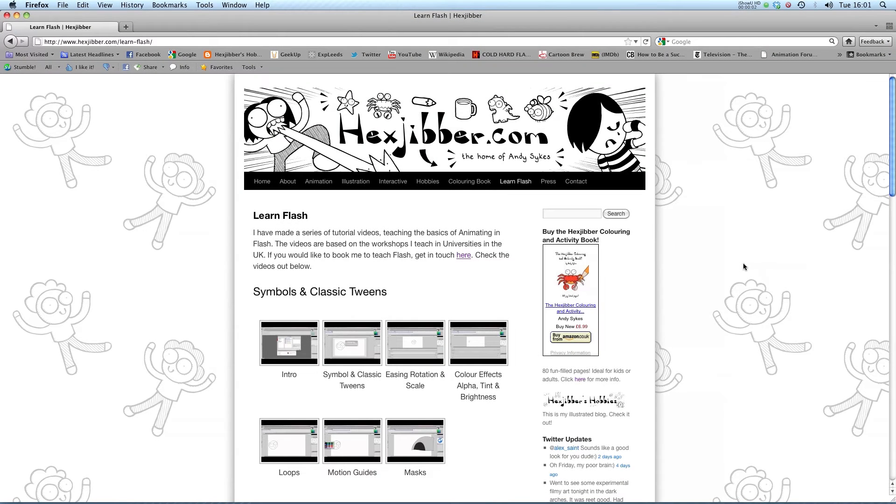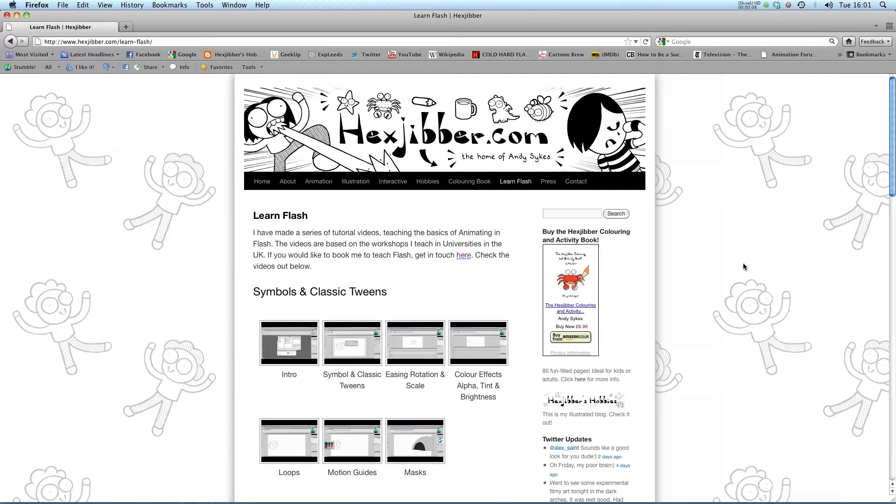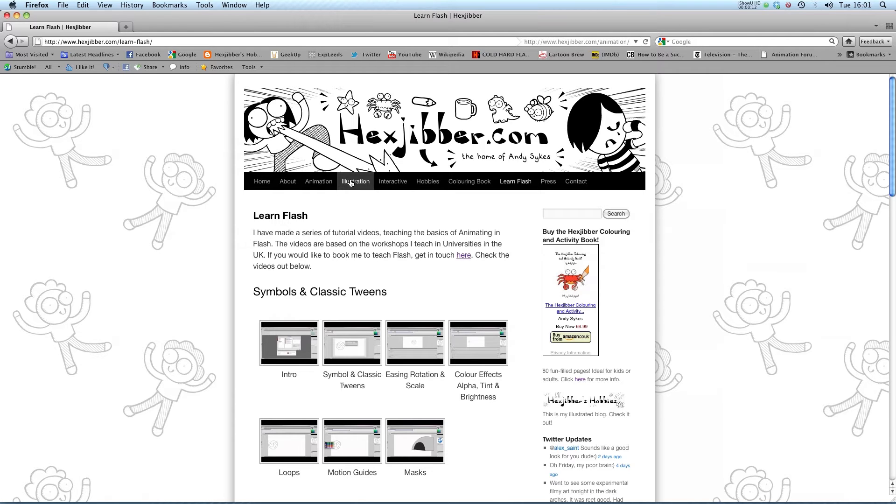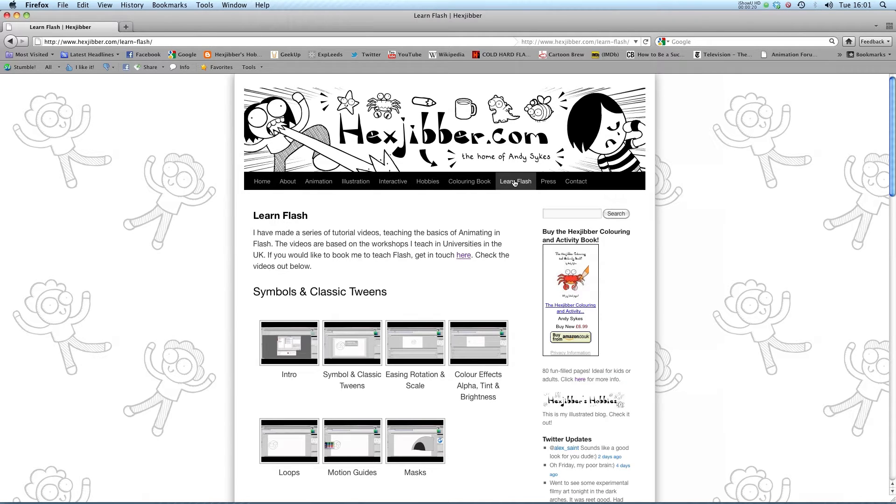Hi, my name's Andy Sykes. I'm an award-winning animator and illustrator based in the UK. Welcome to my lessons on Flash CS5. This is my website, Hexjibber.com. You can check out my animation, my illustration, my interactive work, and also more of my video tutorials in Flash. Enjoy!